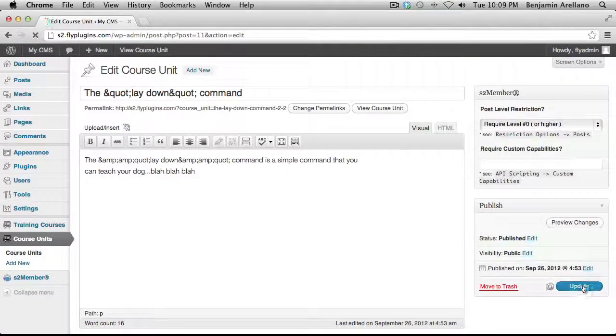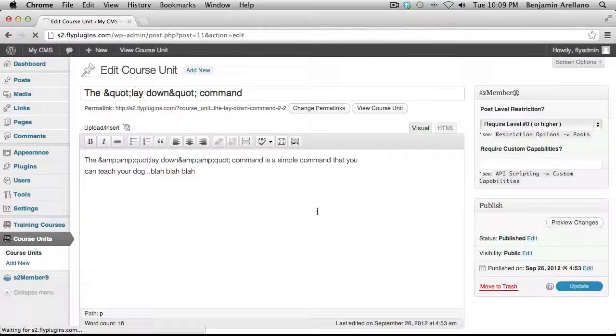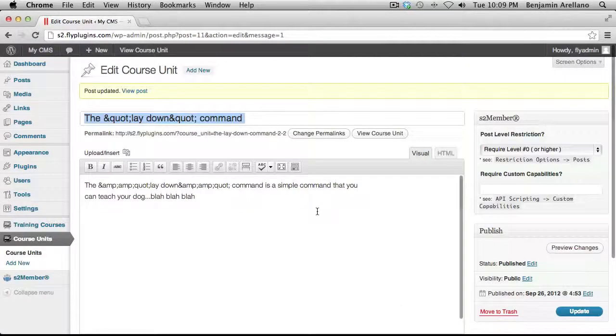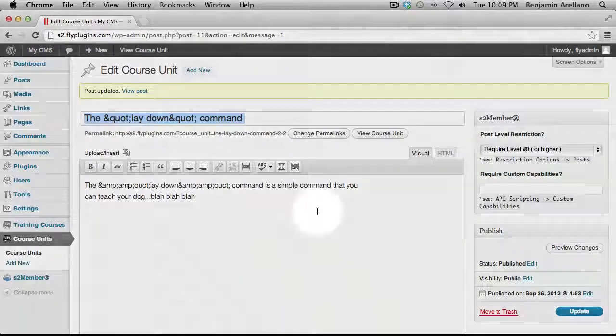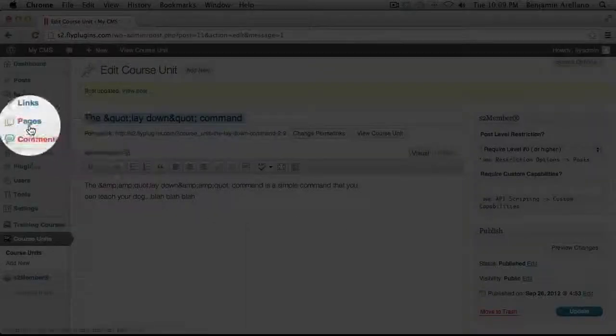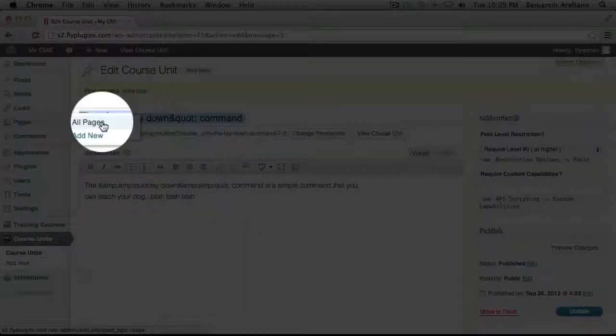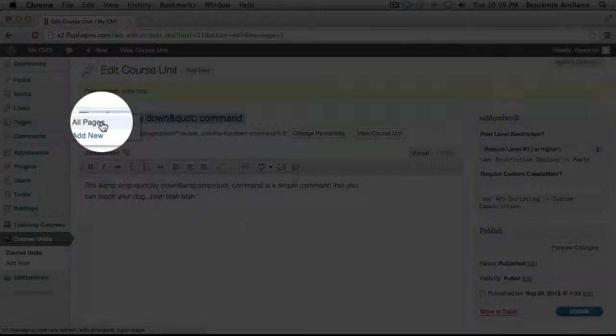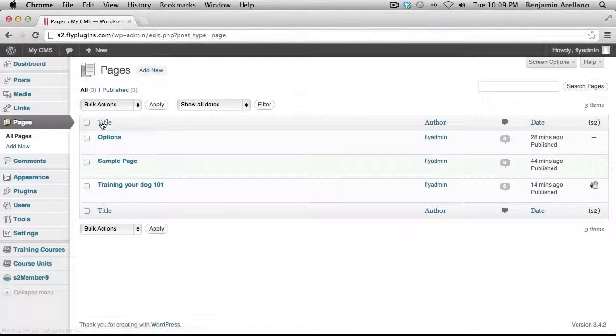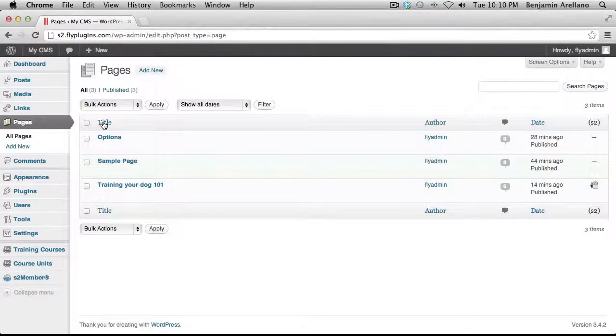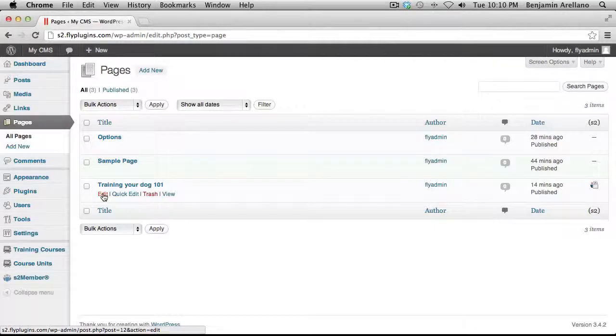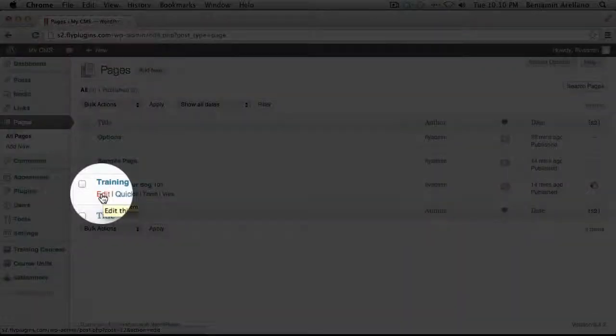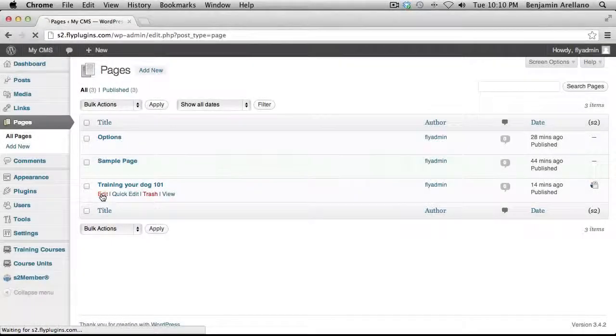Okay, now that we've configured our units, the next step would be to create our course outline. So on the left-hand menu under Pages, select All Pages. And you'll notice I've already created a course outline. So let's go ahead and click into that.